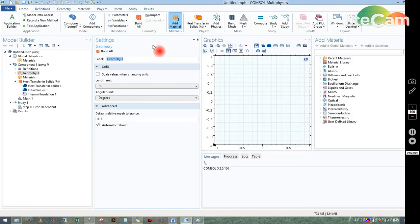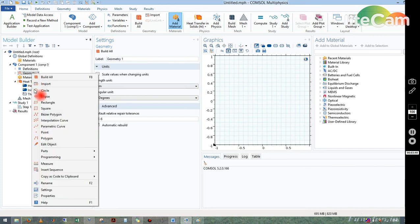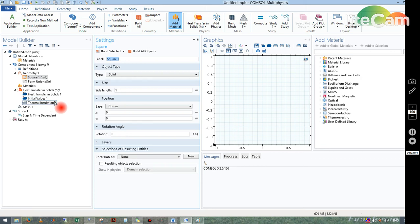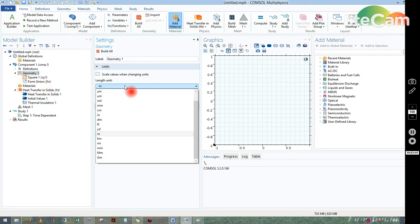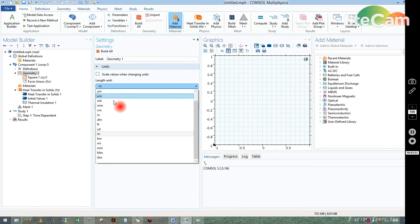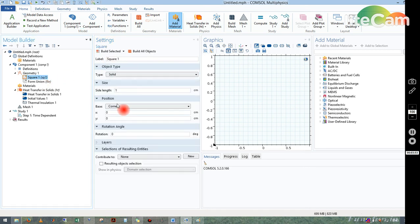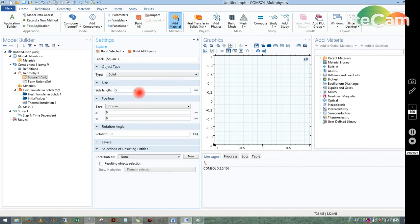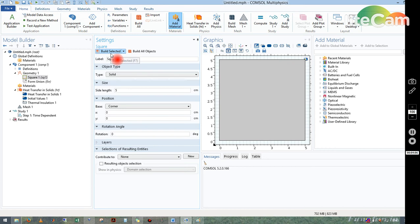Now go to Geometry, right-click and take a square or rectangle. Set the unit to centimeters. We'll make each side 2 centimeters — that is our block.